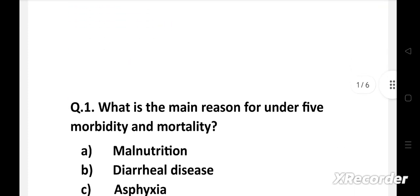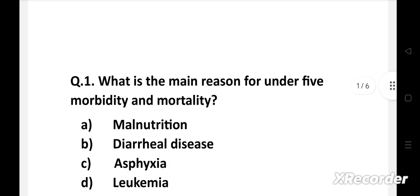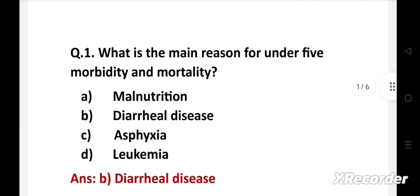Question number one: What is the main reason for under-five morbidity and mortality? Option A: malnutrition, B: diarrheal disease, C: asphyxia, D: leukemia. The right answer is option B, diarrheal disease. Diarrheal disease is the most common cause of under-five mortality and morbidity. In India, malnutrition is a factor which makes children more vulnerable to other disease conditions.